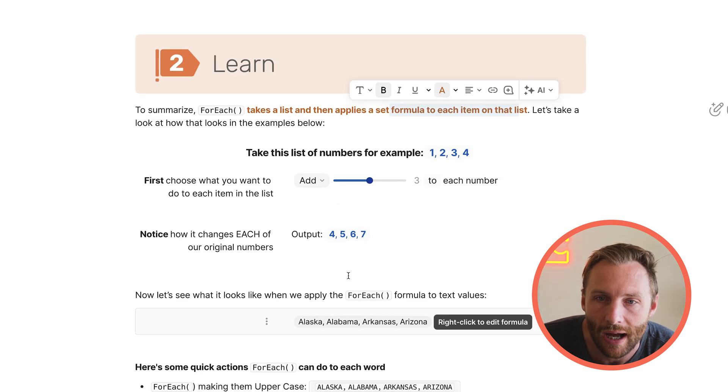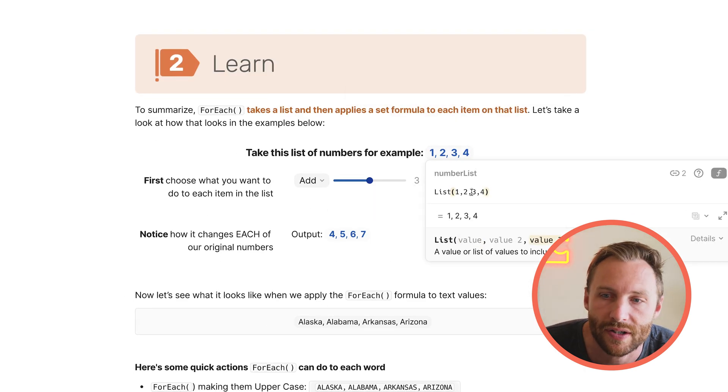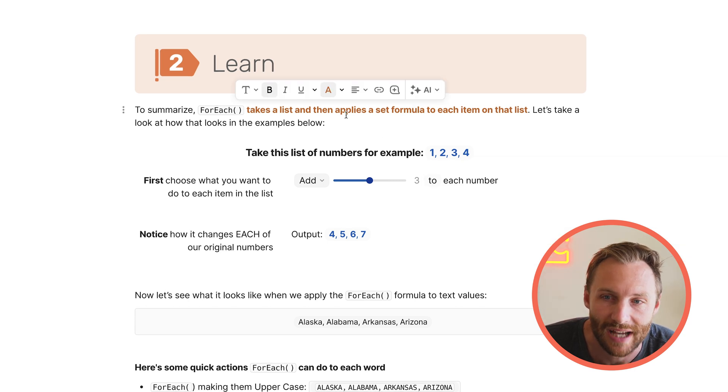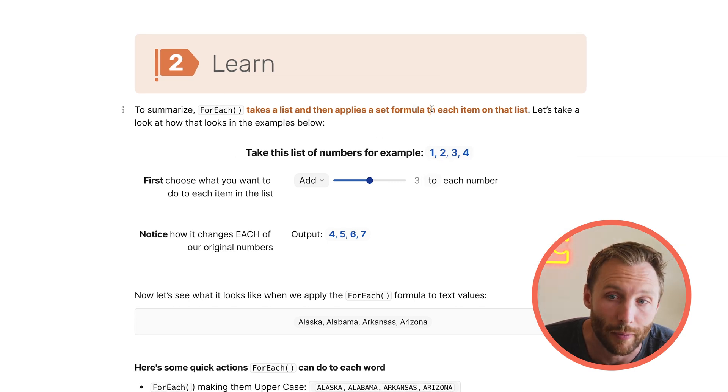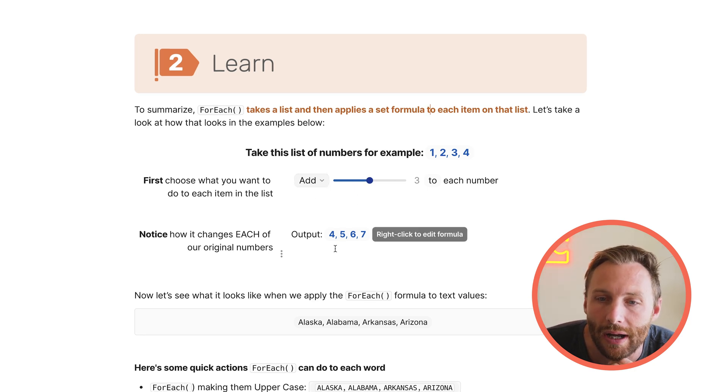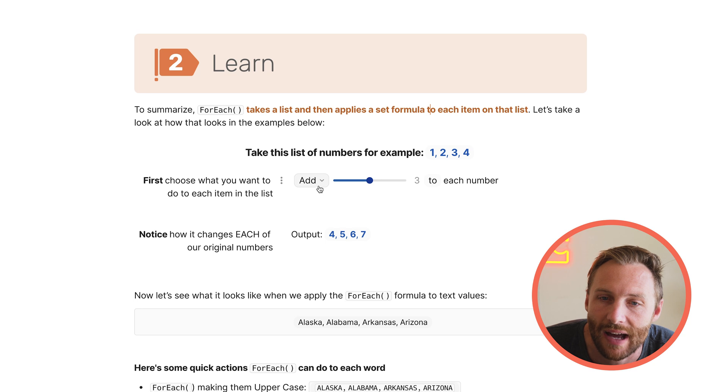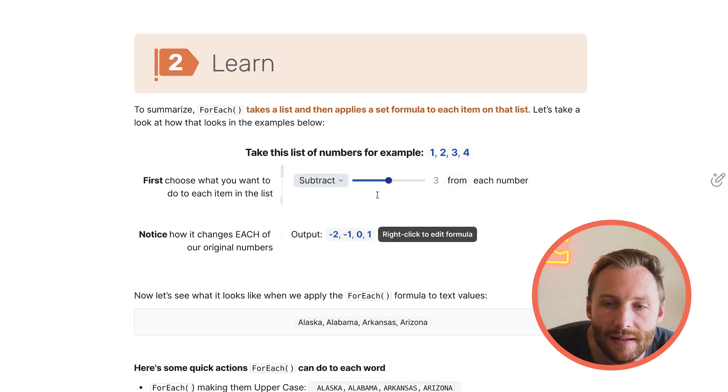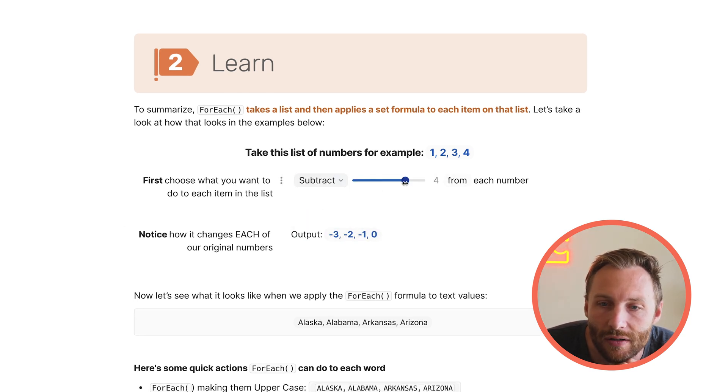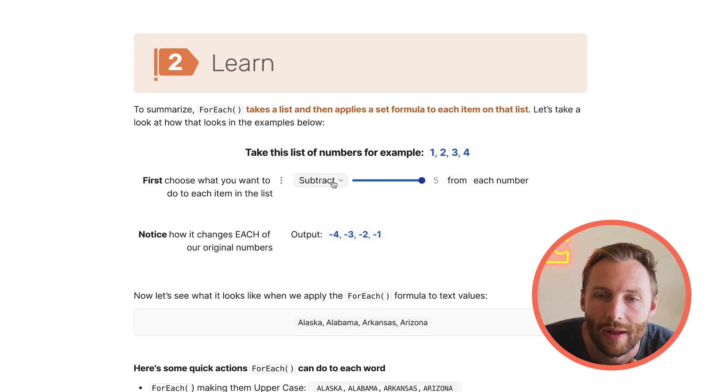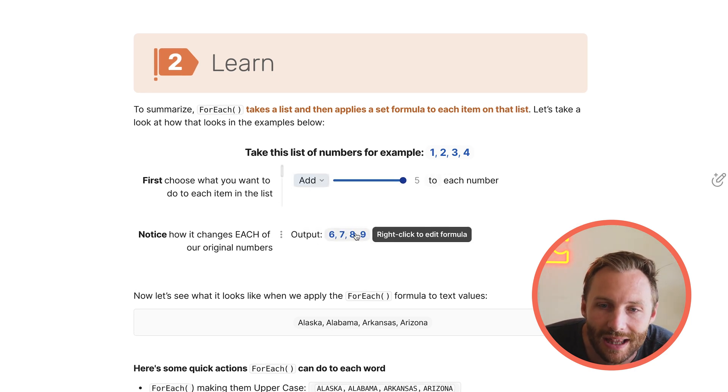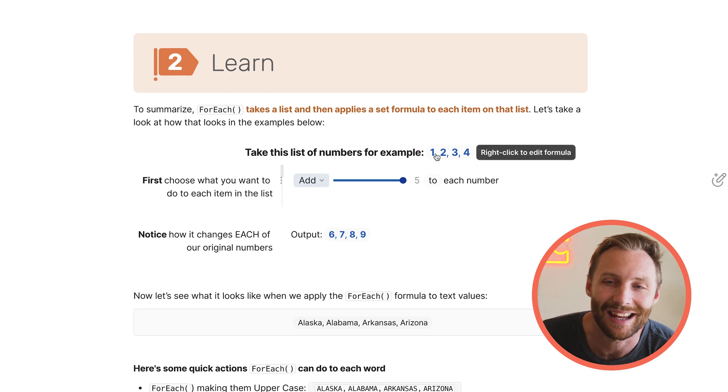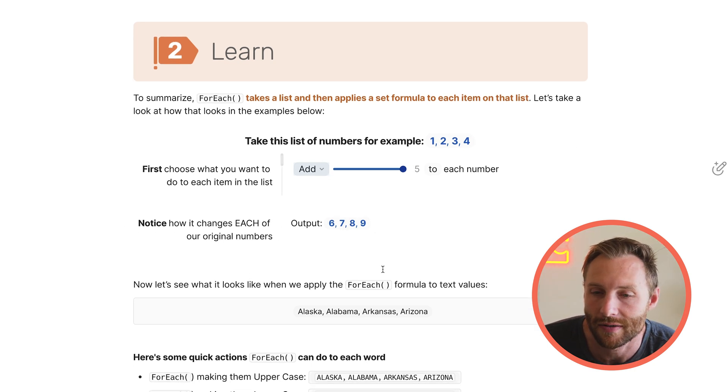So first, here we have a list of numbers, right? List 1, 2, 3, 4. So what it does is it takes a list like this and applies a formula to each piece. So right here, I'm saying, hey, add 3 to each number, and you'll see that the output is 4, 5, 6, 7. Or I could say, go ahead and subtract 3 from each number, or subtract 4 from each number, or 5 from each number, right? So what formula map is doing there is it's taking this list and just simply adding those.